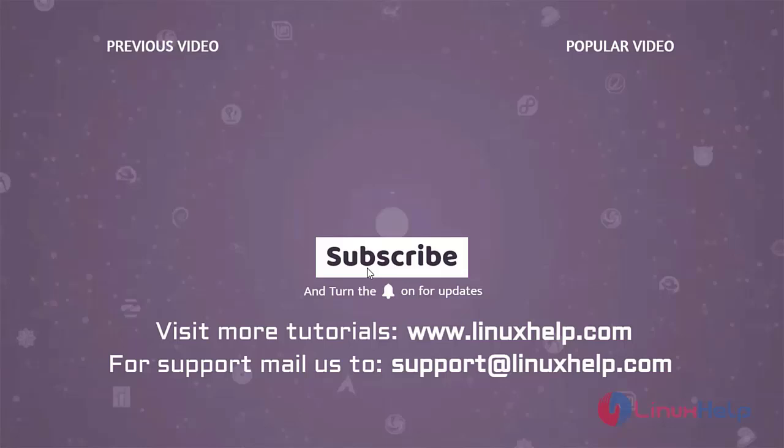For more information, visit www.linuxhelp.com and if you have any queries mail us to support at linuxhelp.com.